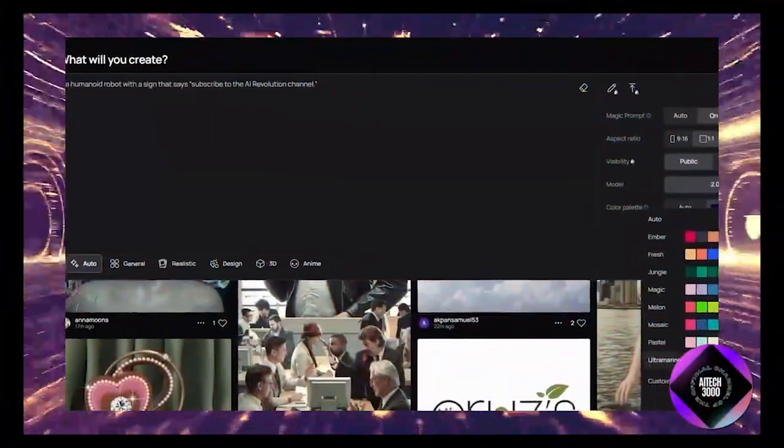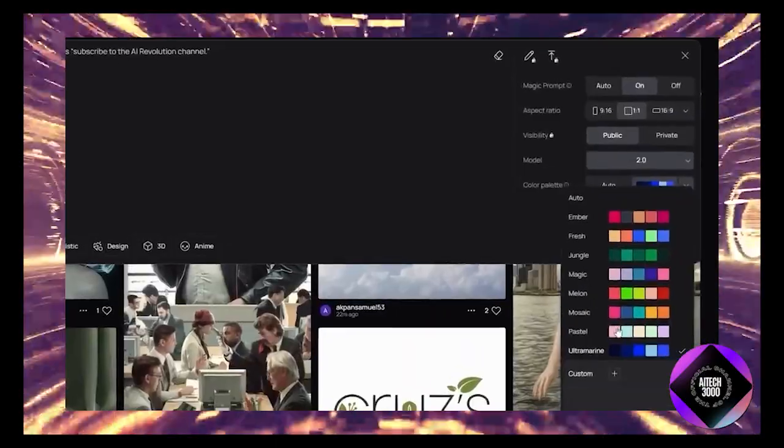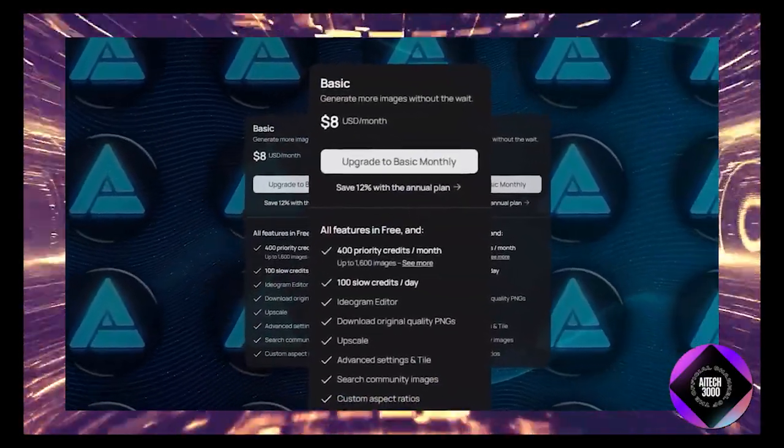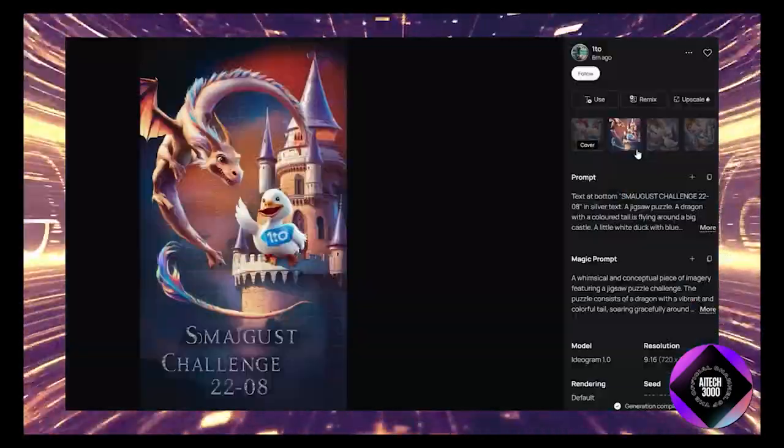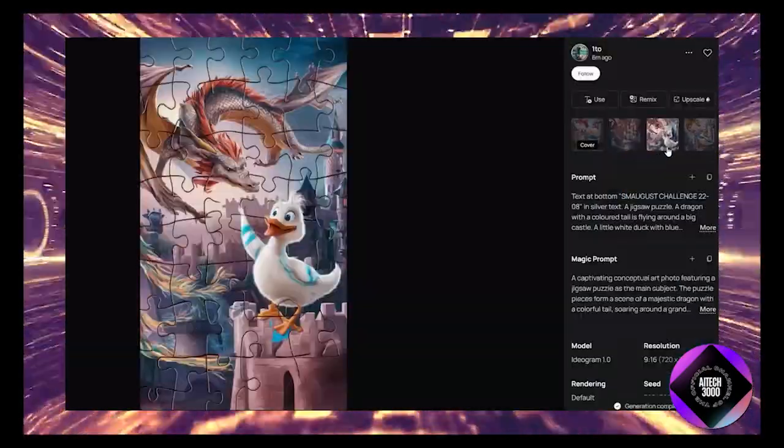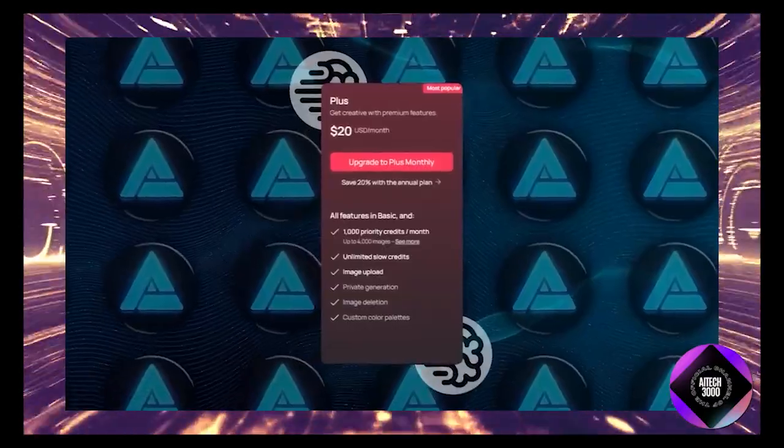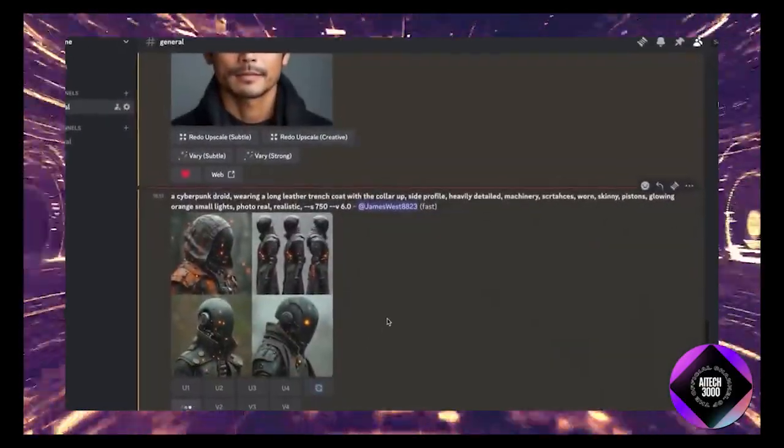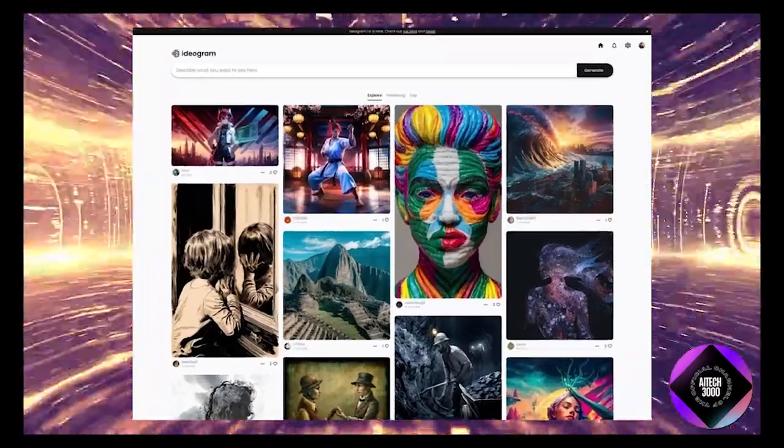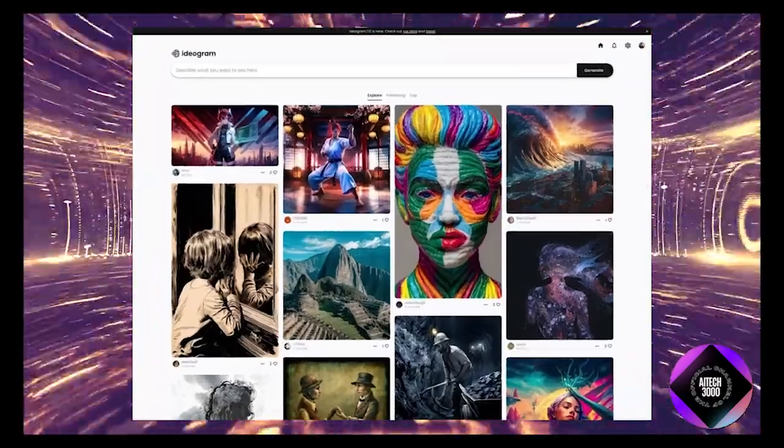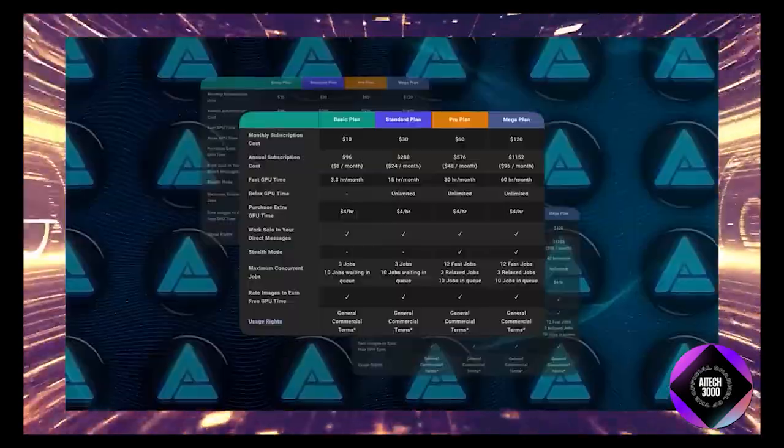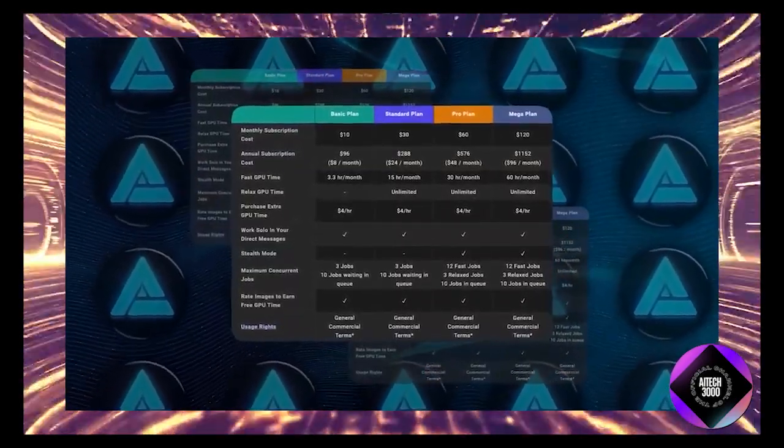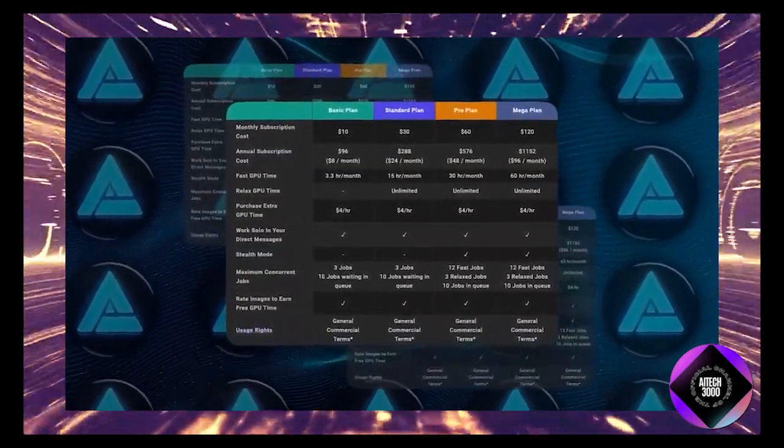However, if you're a power user, you might want to consider upgrading to one of their paid plans. These start at $8 per month which gives you more flexibility and a higher image cap. For those who are really serious about image generation, there's an unlimited slow generations plan for $20 per month which is quite competitive especially when compared to something like Midjourney where the basic plan is $10 and unlimited slow generations cost $30.